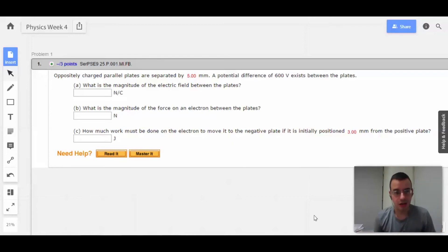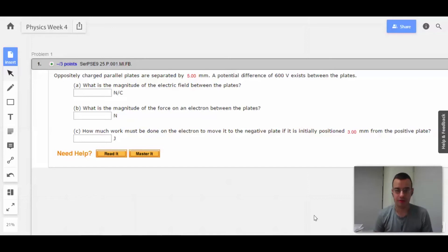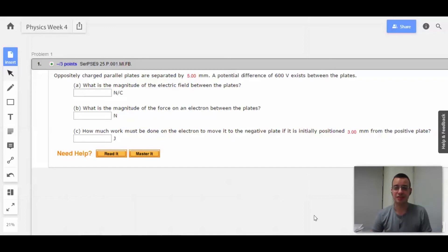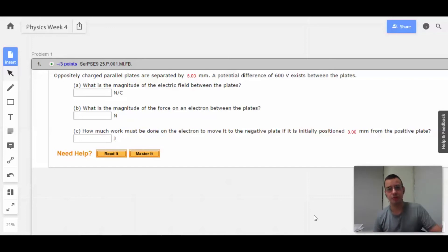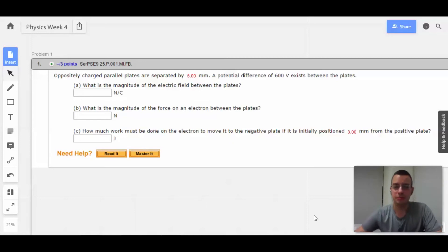Oppositely charged parallel plates are separated by 5 mm. A potential difference of 600 volts exists between the two plates. What is the magnitude of the electric field between the plates?